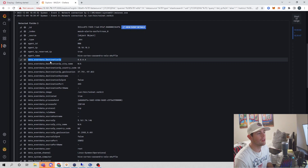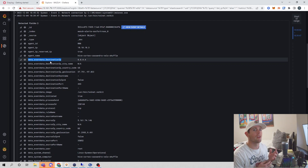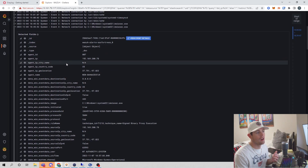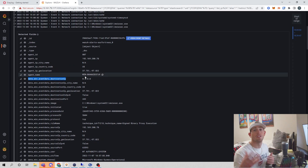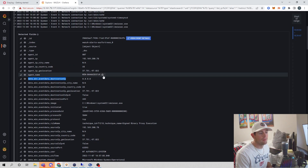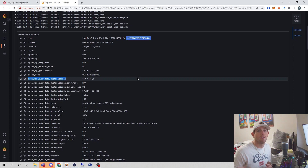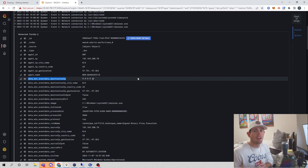And that gives us a problem when creating universal dashboards or running quick searches across our environment. For example, to find what endpoints connected to destination IP 8.8.4.4, I'd have to do one search query for the Linux endpoints following one naming convention, then a separate search for endpoints following the other field naming convention. In this video, we are going to fix that by using Graylog to normalize our fields into universal field names.